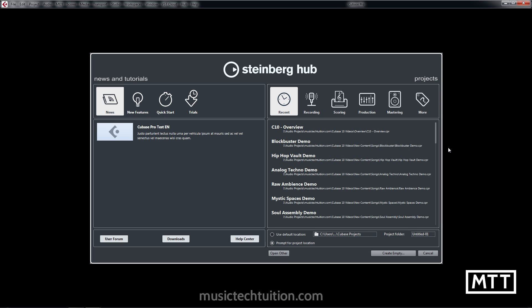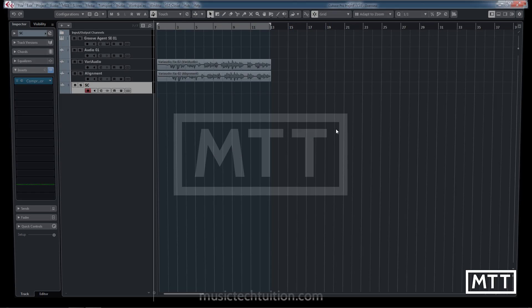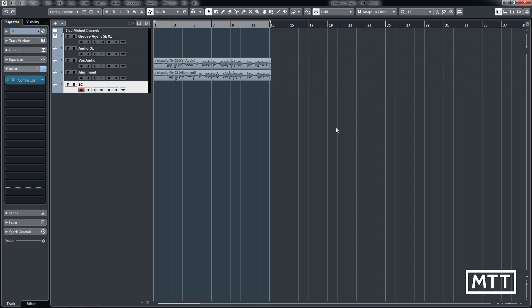That is customizable to a degree, but it's definitely a dark theme with light writing. Let's open up a project to see how that looks. As you can see, that theme continues throughout, so we've got dark grey and white. The icons are much simpler than they used to be, there's a lot more use of text.